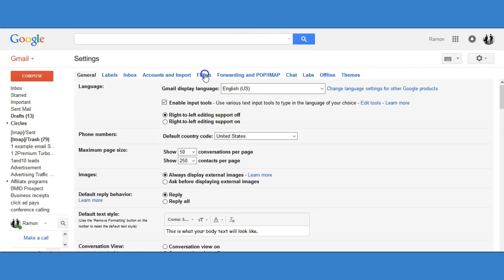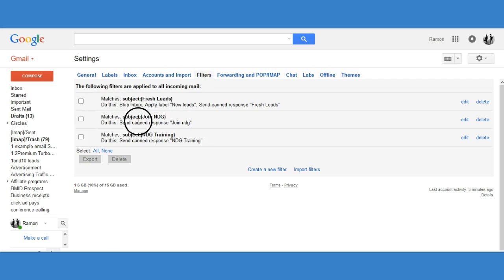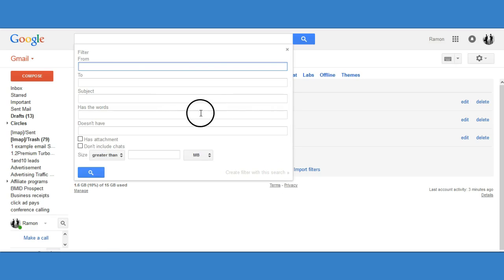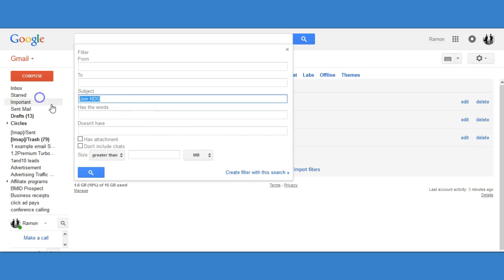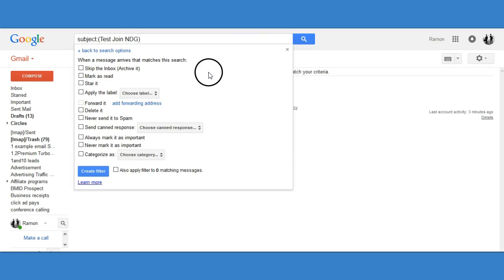As you can see, I have my messages ready to go and the NDG one is already set. But if you're new, this will be blank for you, so you want to create a new filter. Click 'Create a New Filter' and leave everything alone except the Subject field. The subject is the response someone is going to send you to sign up. I'm putting 'Join NDG' — and since I already have one made, I'll call this one 'test join NDG' — then click Create Filter.